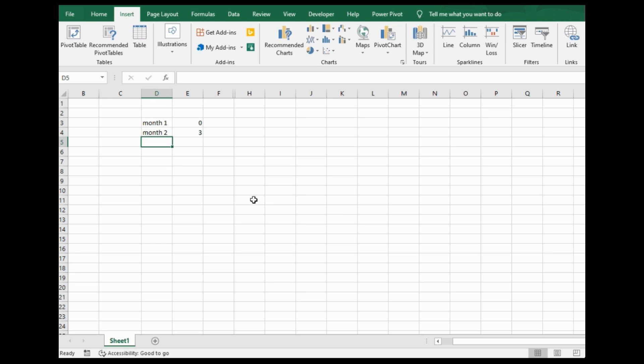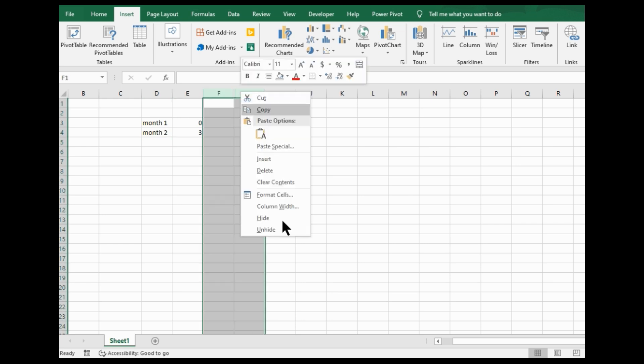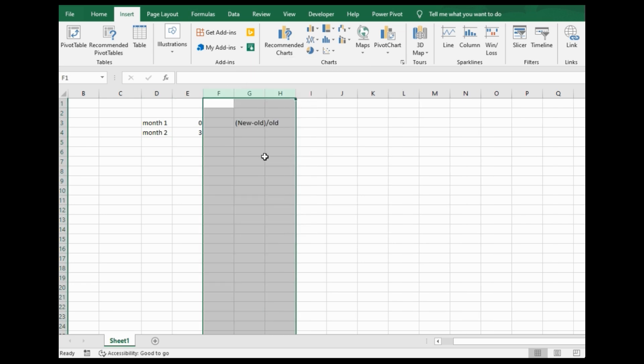If you wanted to show, say you're in a business meeting and you want to show a percent increase. In this situation, to show a percent increase of something, the formula is actually new minus old divided by old.